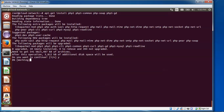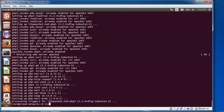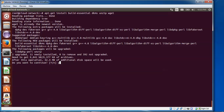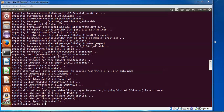Press 'yes' to continue. PHP5 and its dependencies have been installed. Now clear and type the next command: 'apt-get install build-essential dkms unzip'. Press Enter — this will download approximately 32 MB of dependencies and install them.